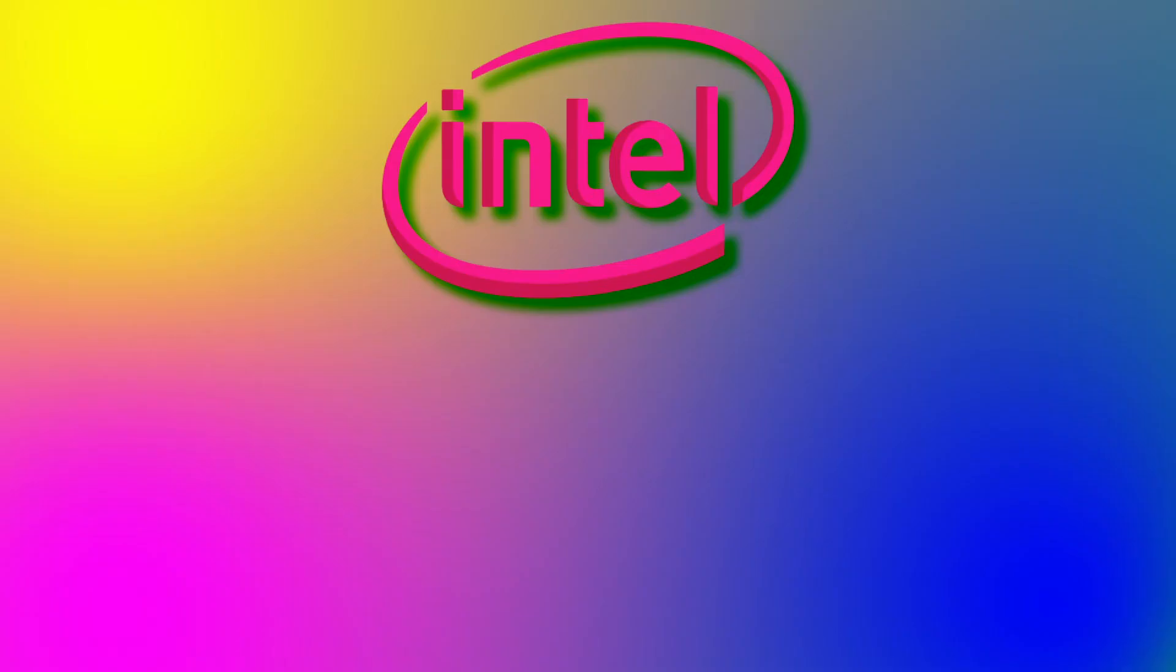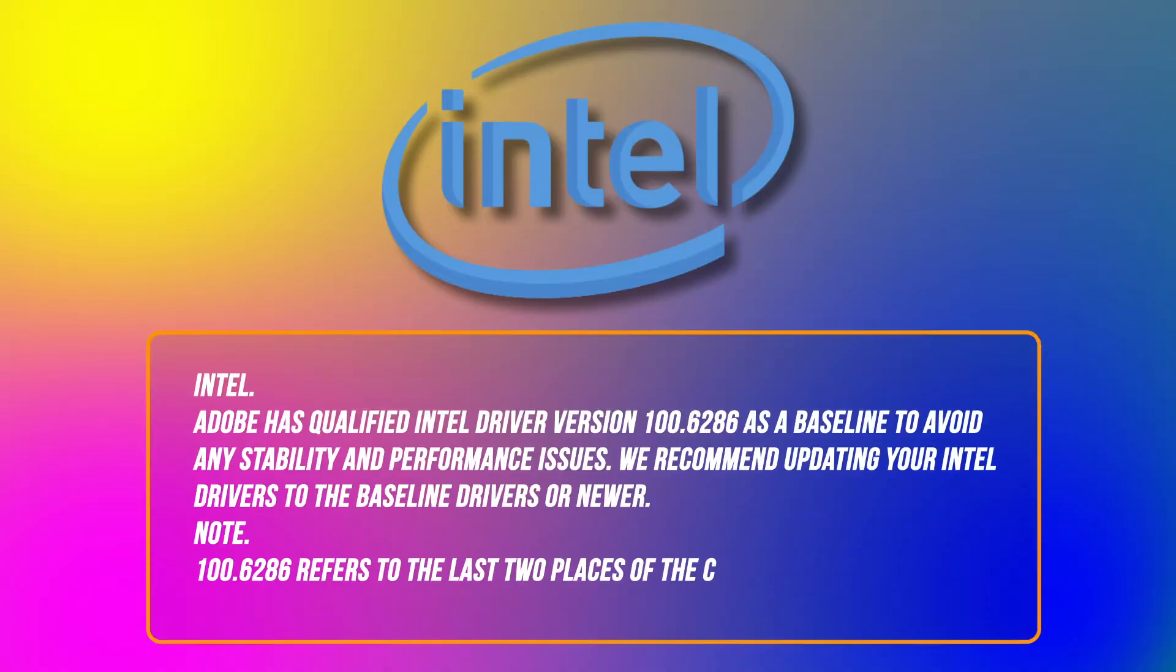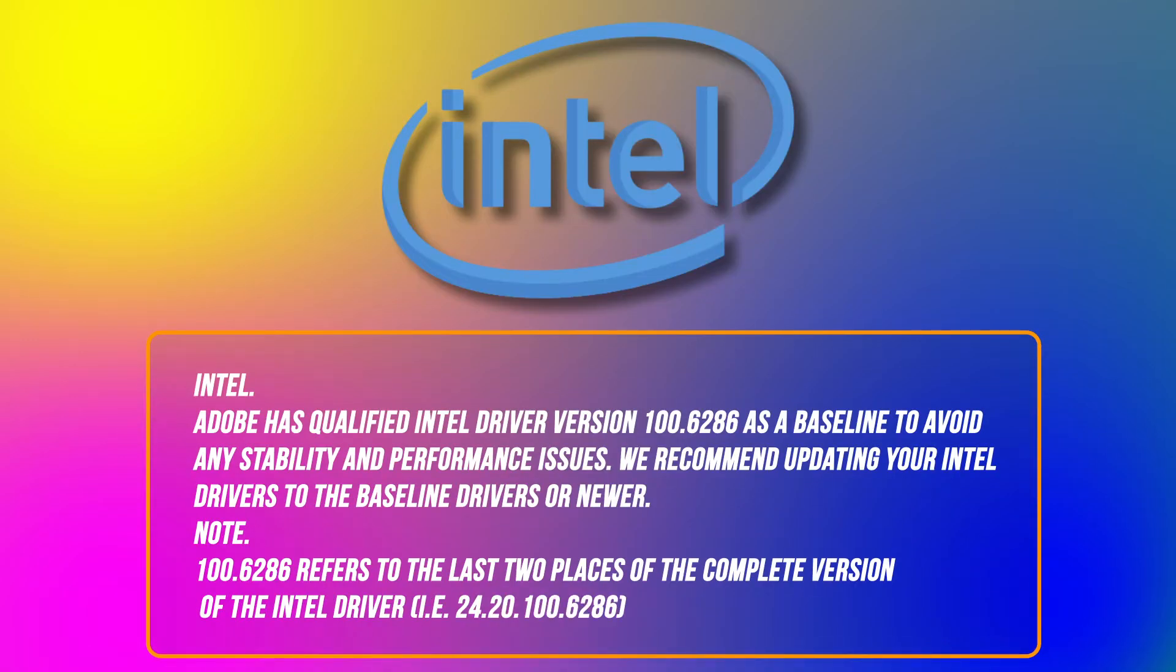Intel: Adobe has qualified Intel driver version 100.6286 as a baseline to avoid any stability and performance issues.